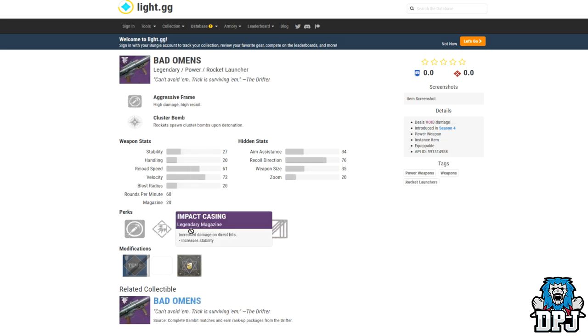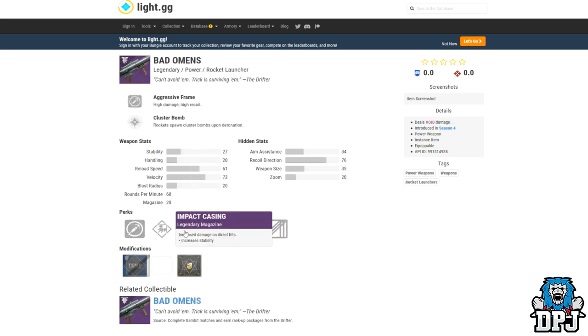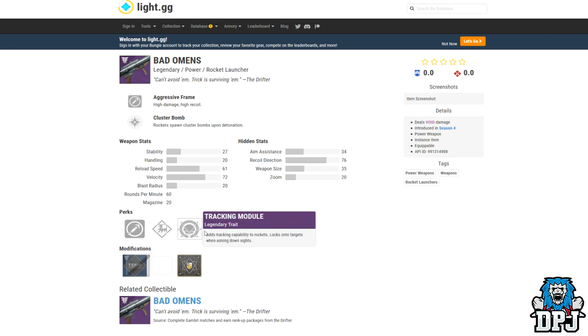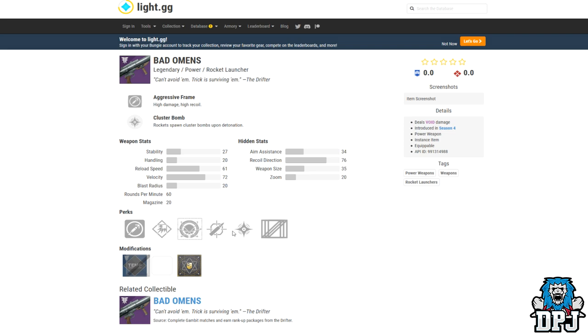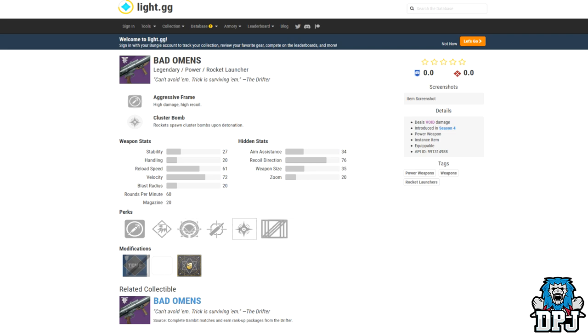Next up we have the Bad Omens rocket launcher. Remember that rocket launcher I spoke of earlier, tracking rockets and cluster bombs? Well this is it guys. The Bad Omens is another Gambit package item, so Gambit will be fun for sure people. Because so many of these epic weapons seem to be coming from Gambit. And hey, Bungie want reasons for us to play their new game mode, and these seem to be that for sure. Tracking and cluster like the times of D1.